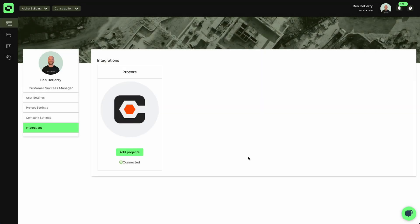Now what's really nice is once your projects have been connected, now you can start utilizing all of the tools that we have available with the Procore integration. What that looks like is one,